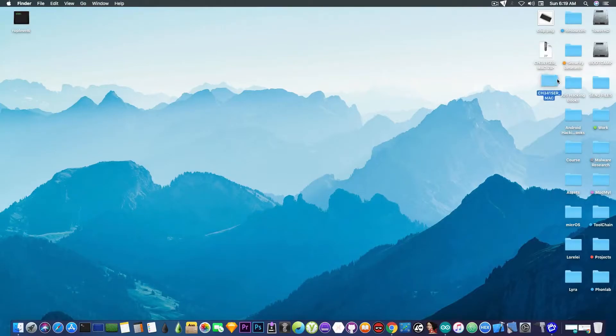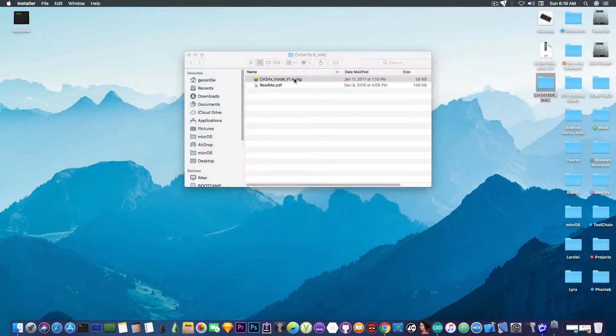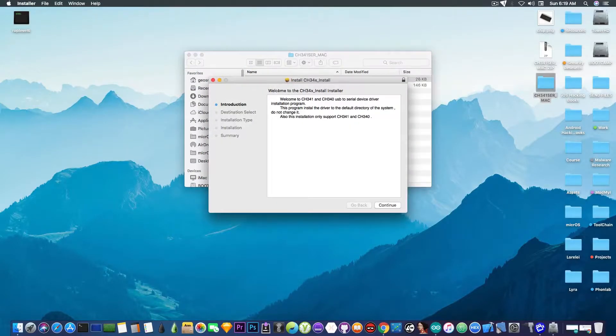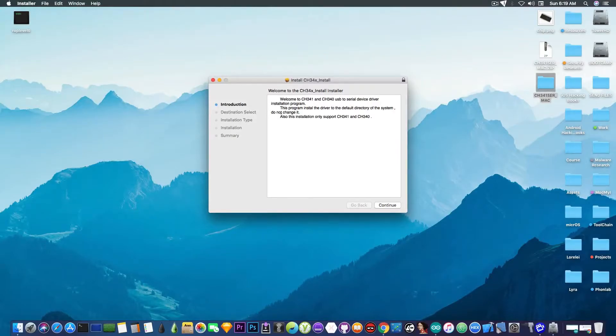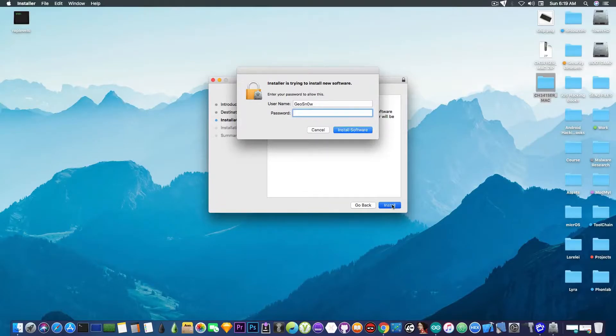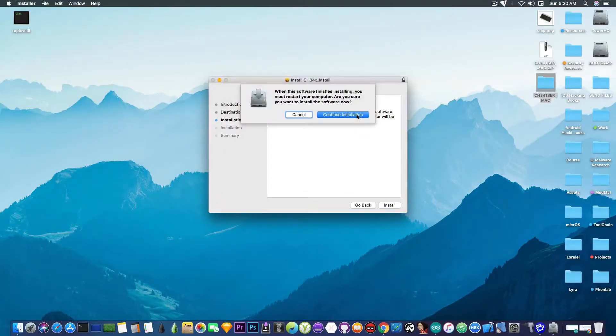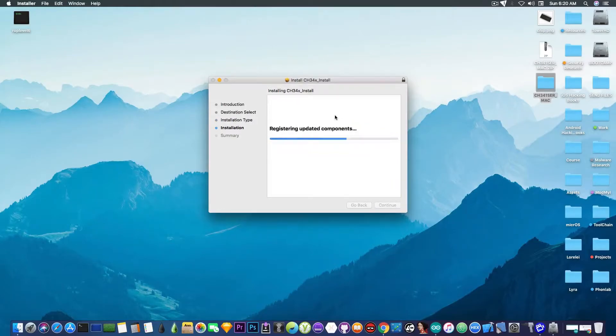And it results in a folder. On my case, it's a Mac installer package, which I'm going to open. This supports pretty much most of their chips from the CH34 range. We're going to press continue, install. It's going to ask you to sign in into your account.